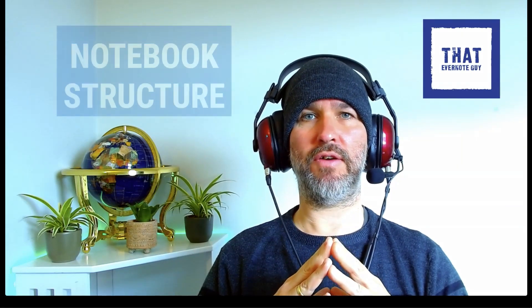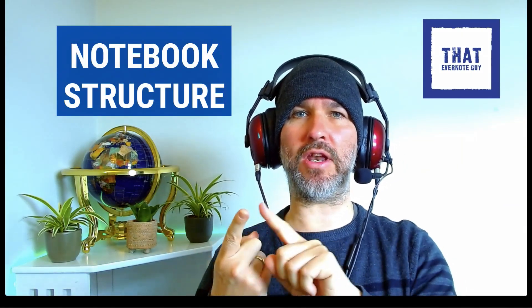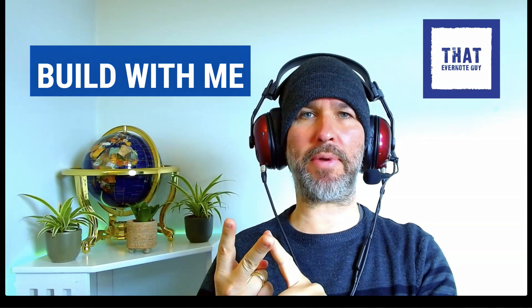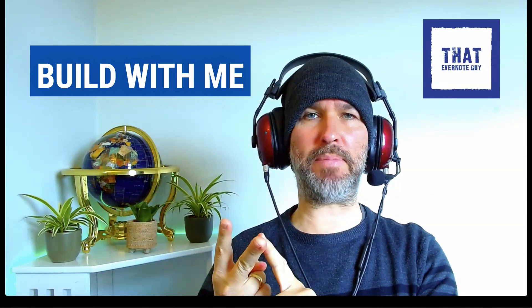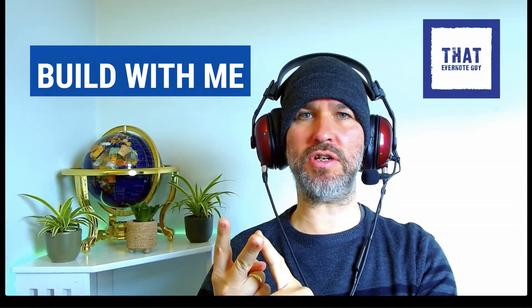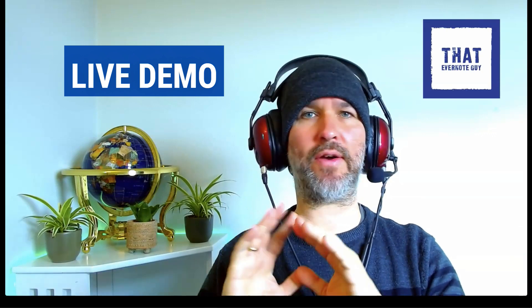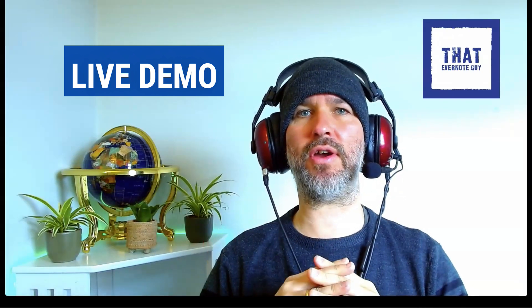I've decided to break this down into a three-part mini series. First part being the notebook structure that you will need. The second part being a live build with me session to set it all up. And the third part being a live demonstration of how it all fits together and how it all works.